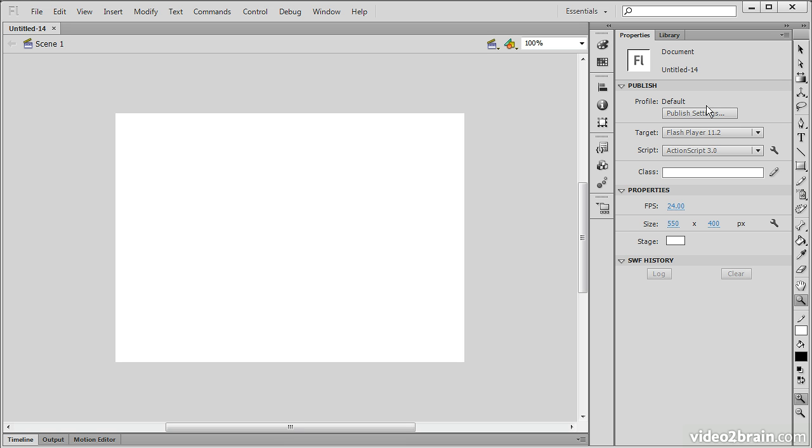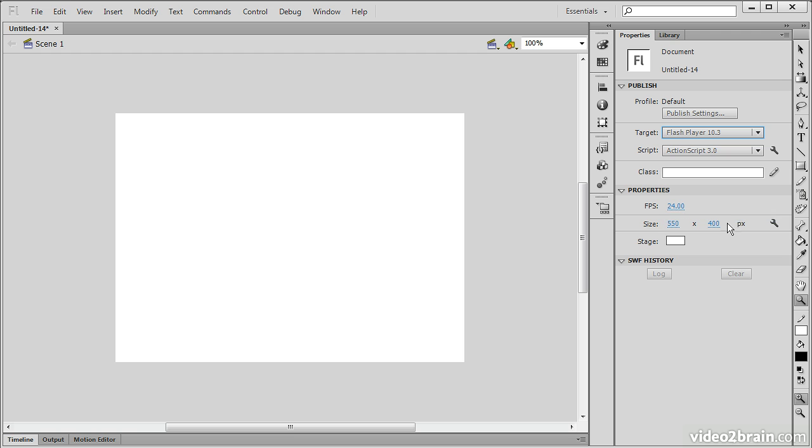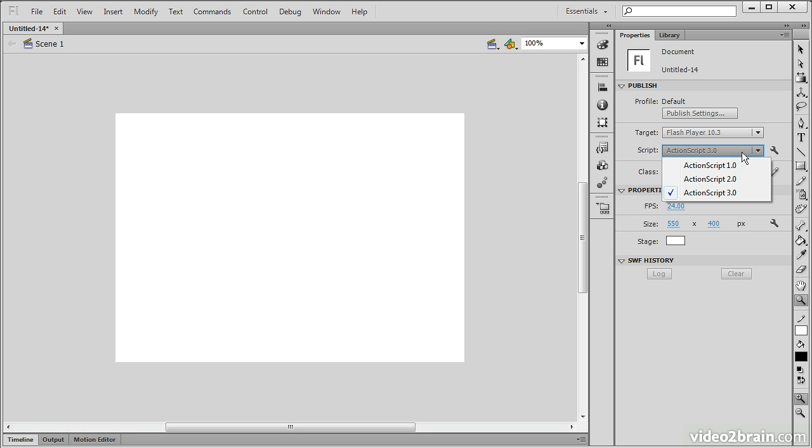We can modify the publish settings. Say perhaps I actually don't need to target Flash Player 11.2. Maybe I just want to target Flash Player 10. I can do that from here. Or if I make a change in my thoughts about which version of ActionScript to target, I can always change that as well to ActionScript 2 or even ActionScript 1.